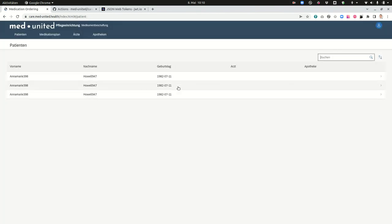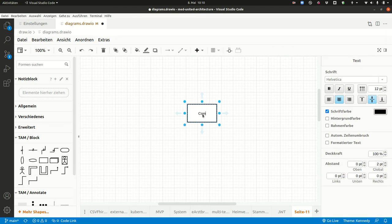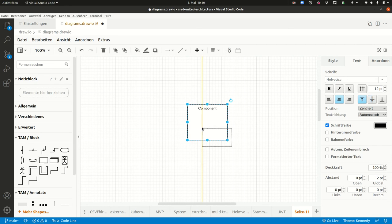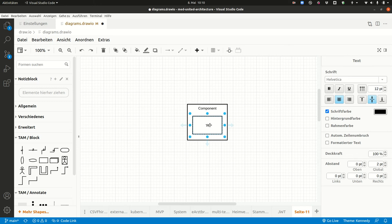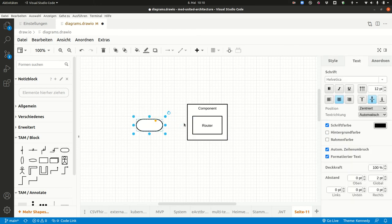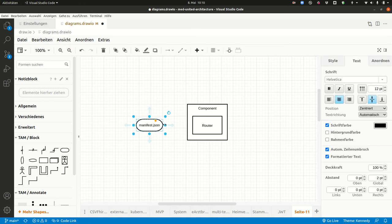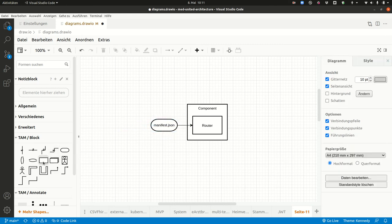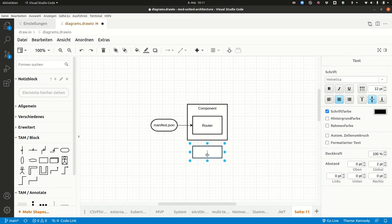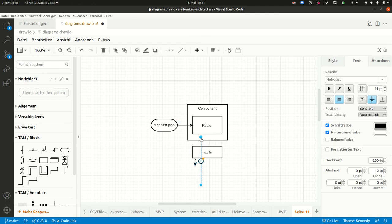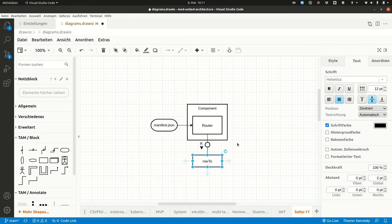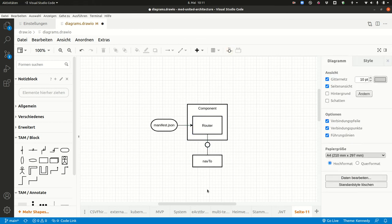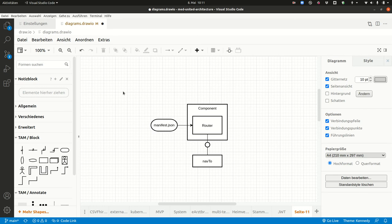So how does this work with the router? So there's the component. Then the component contains the router. So the router gets the manifest.json and in the router there you can call the function nav2. So the nav2 function is like putting something after the hash in your browser. So this is what you can do. And then what the router will do is if you call nav2 then it will check in the manifest: do I have a route with this name?